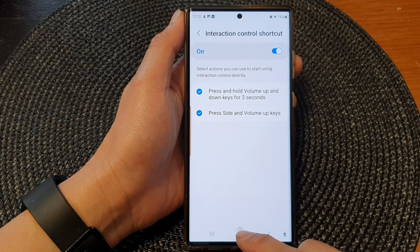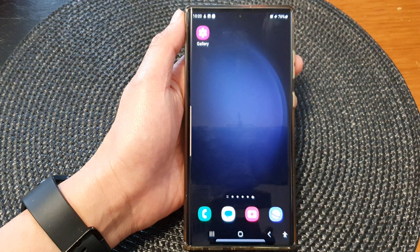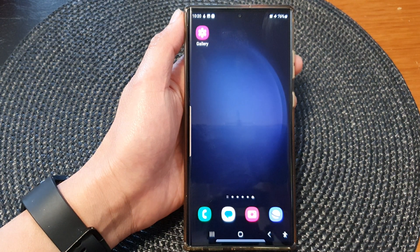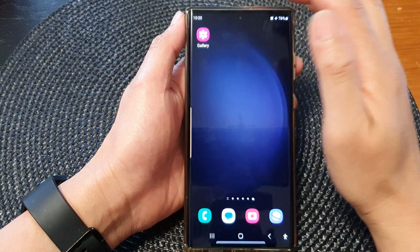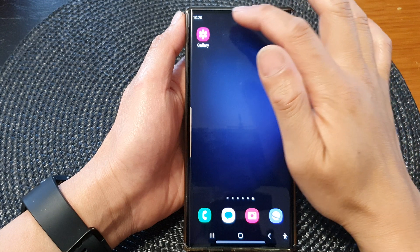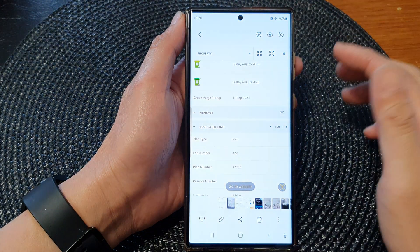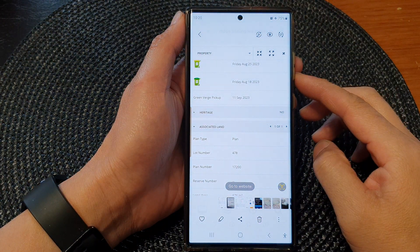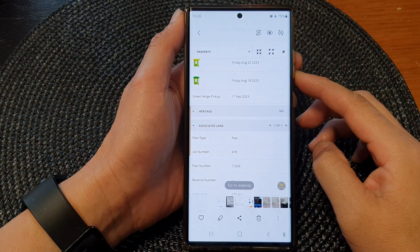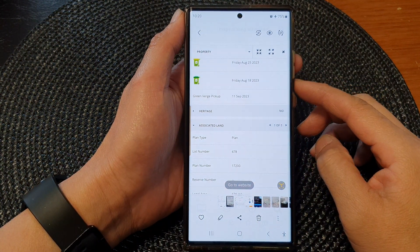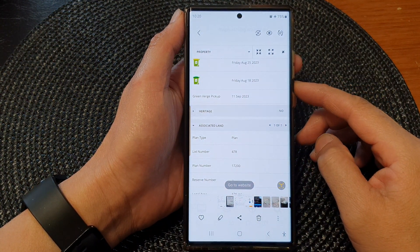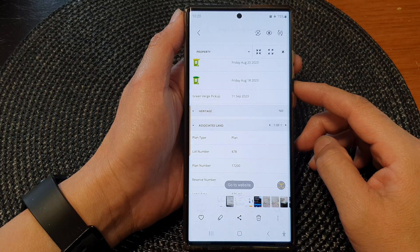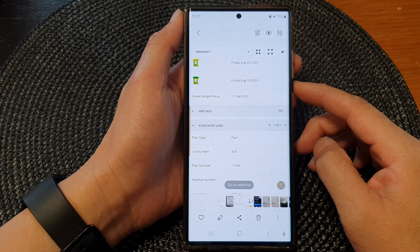After that you can tap on the home button to go back to the home screen. From the home screen, open up an app that you would like to use with interaction control. For example, in this video I will open up the Gallery app.